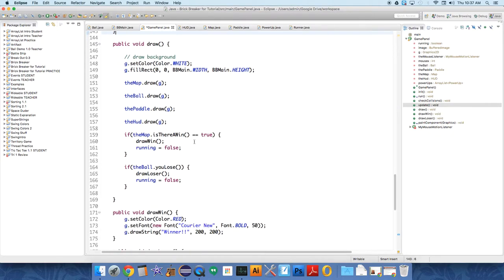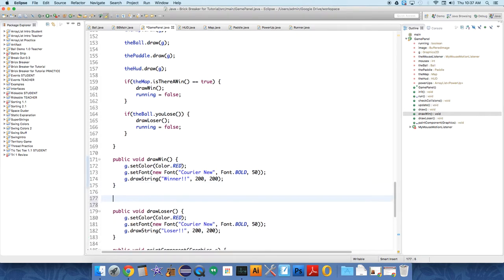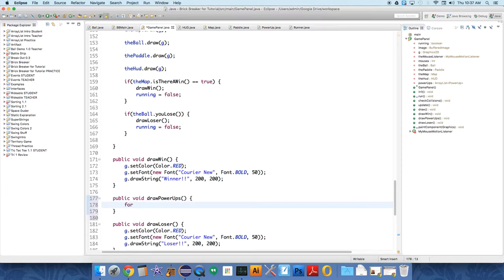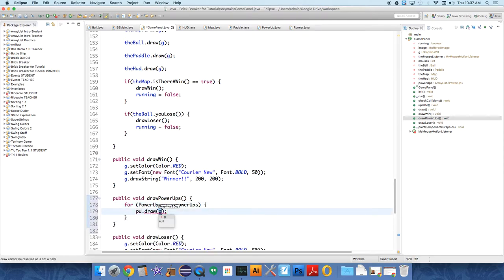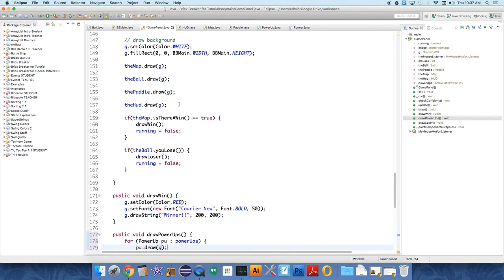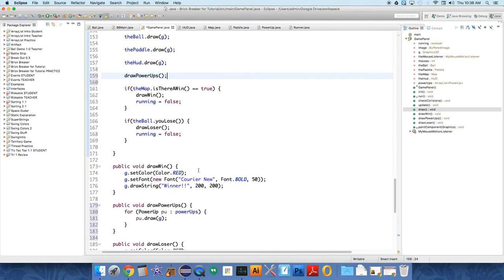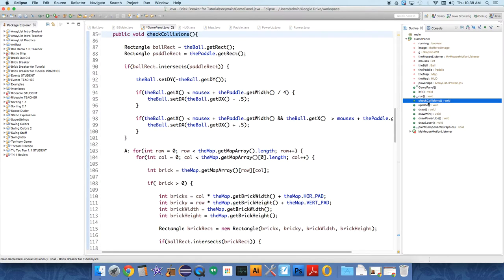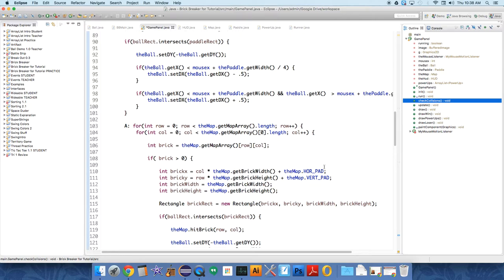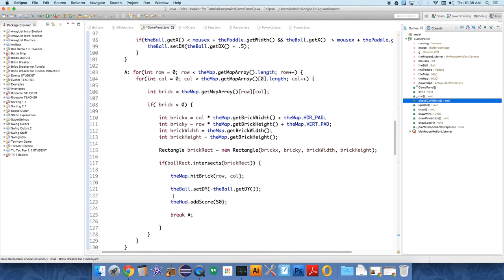So it's an enhanced for loop for going through ArrayLists, or lists, or collections. And we'll talk about the different varieties of those at some point, too. So we're going to use the same thing for drawing power-ups. So public, we're going to create a method, public void draw power-ups. And we're going to say for power-up pu colon power-ups pu.draw. And that is a method that will draw all of the power-ups. But we also need to add the power-ups when the ball hits one of the bricks.